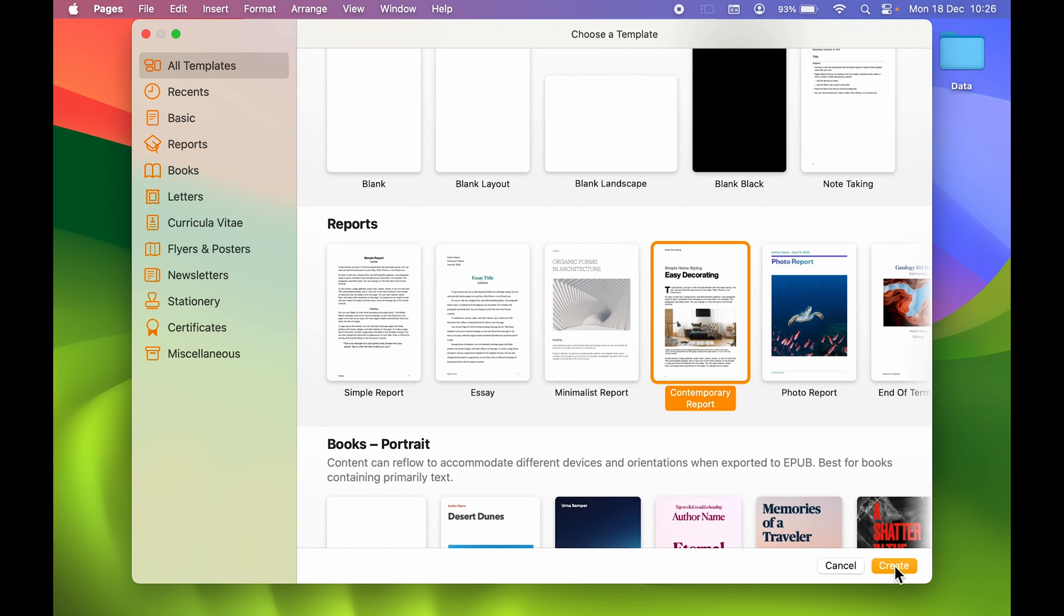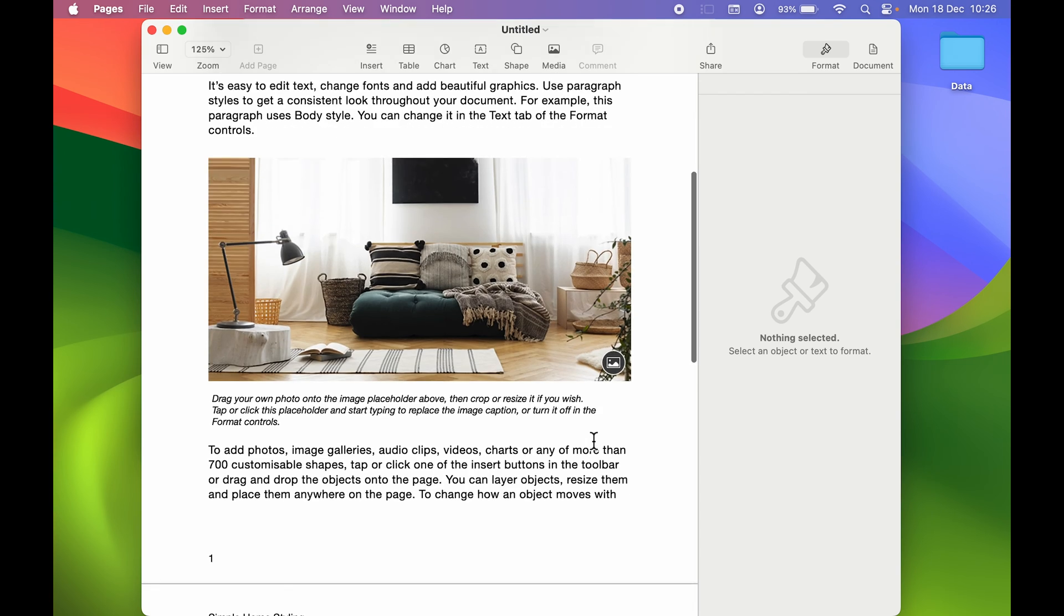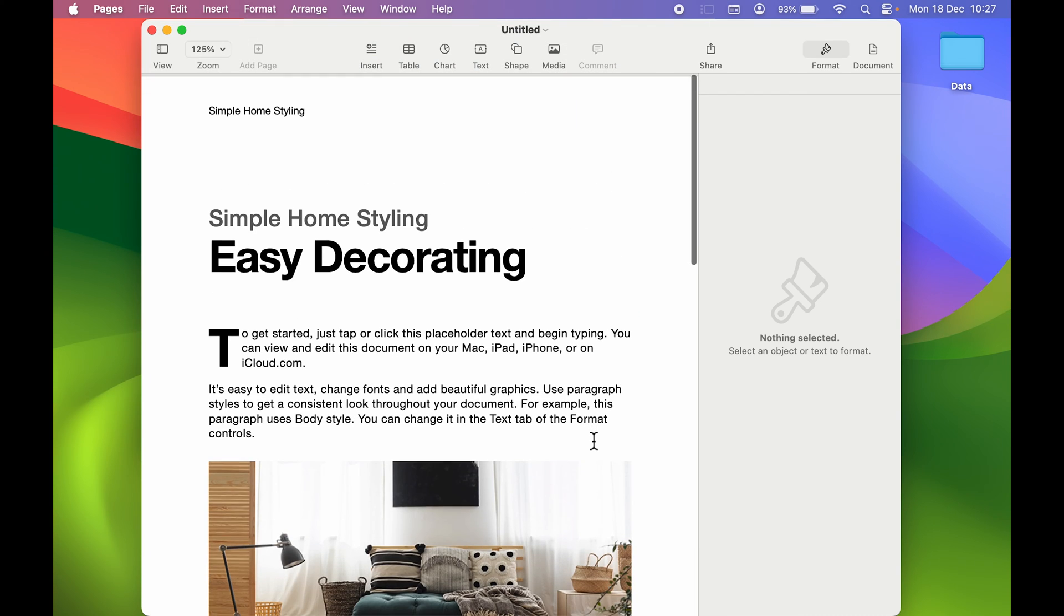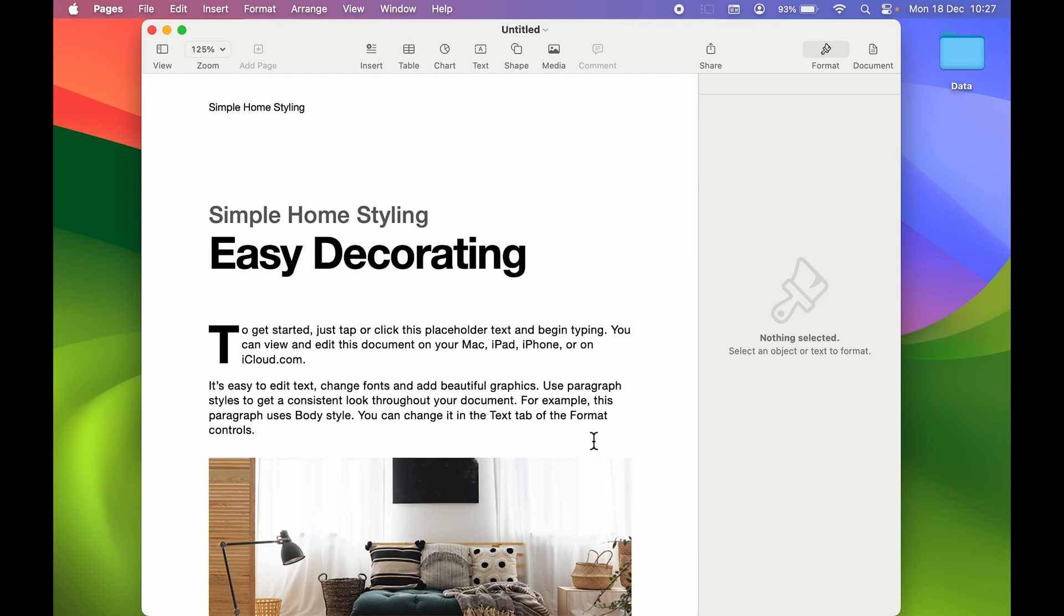Once you select the document, select the Create option. Now this is the document which we have created.